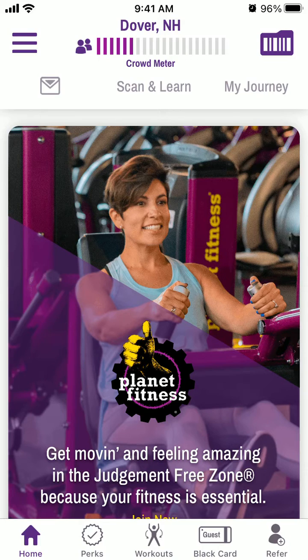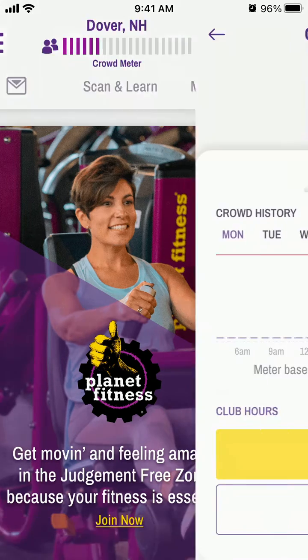Here's the Planet Fitness app. One of the most popular features is the Crowd Meter, which you can find in the top part of the app.